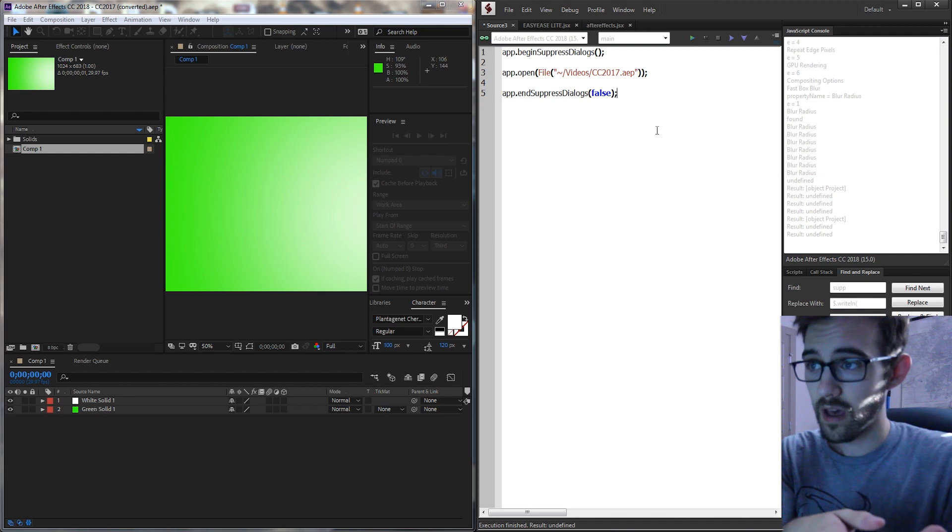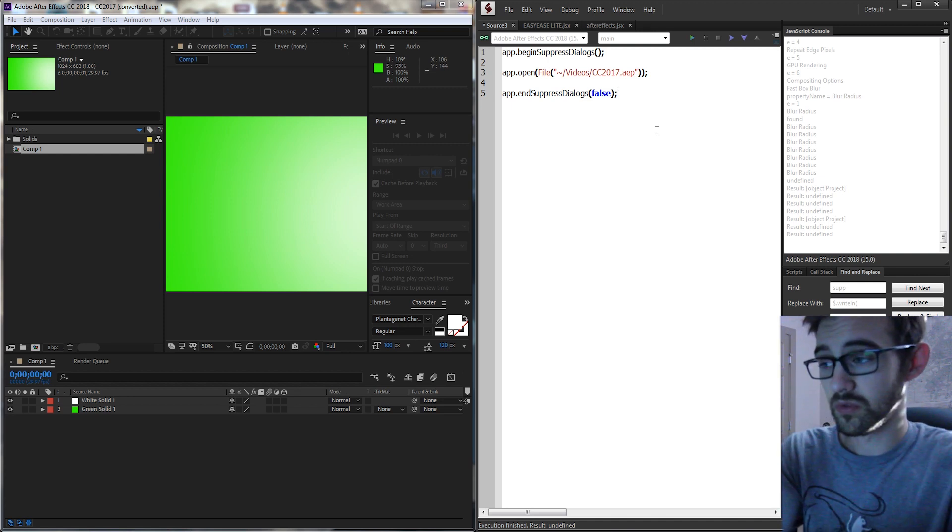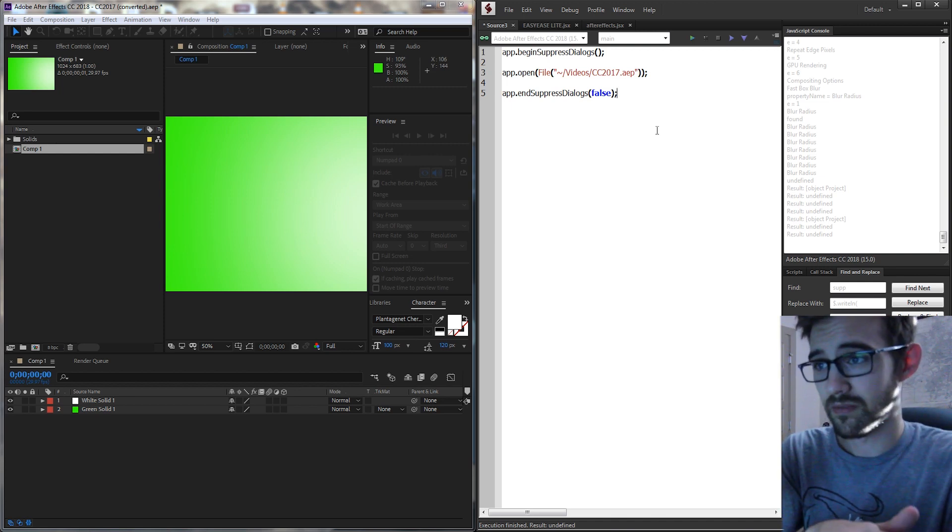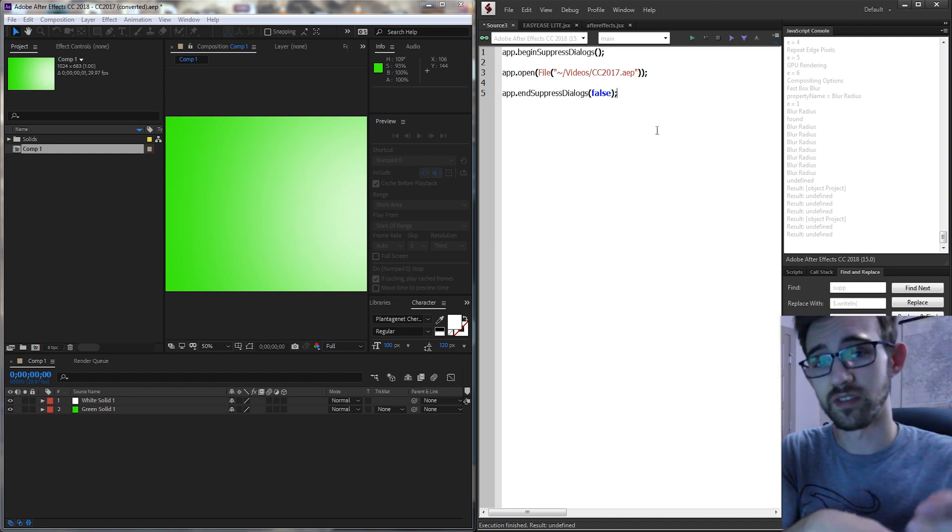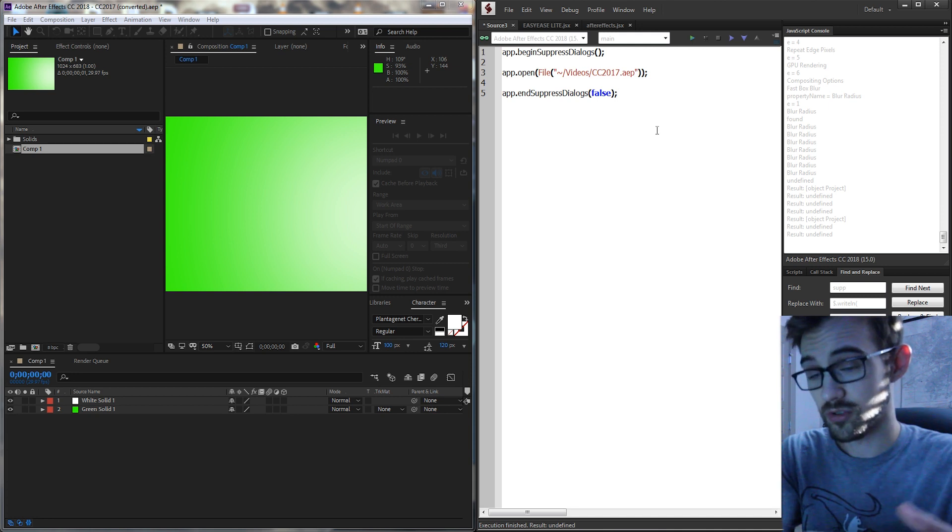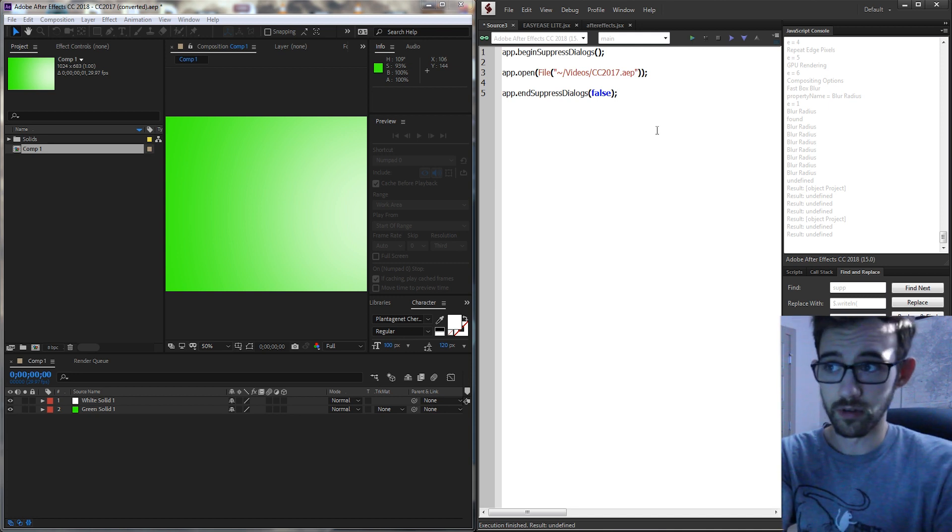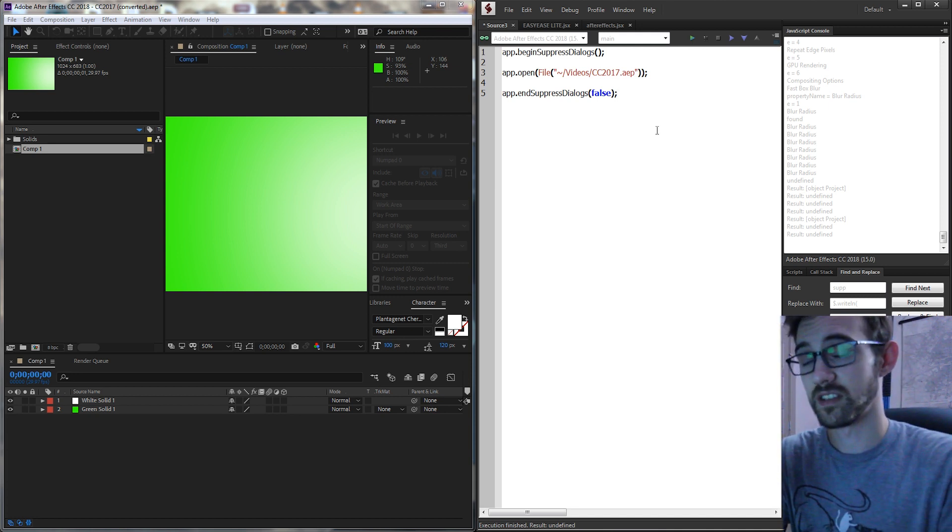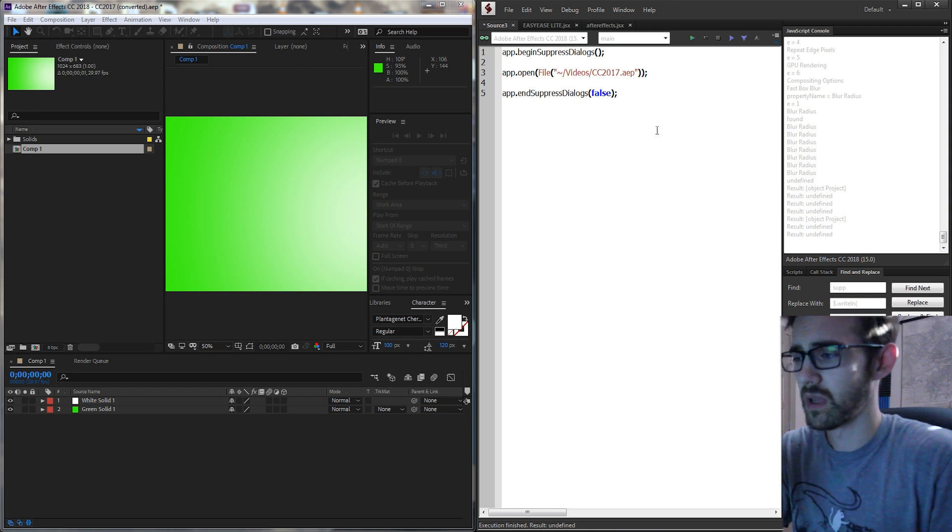Another great example of this is when you have a project with some fonts that you're not sure you're going to have. So if someone is sending you some AE templates and you have a script that needs to run through them, this would be a useful feature because a lot of people have fonts that you either have to download or have to search online to download. So using Suppressed Dialogues in this case as well will be extremely useful.